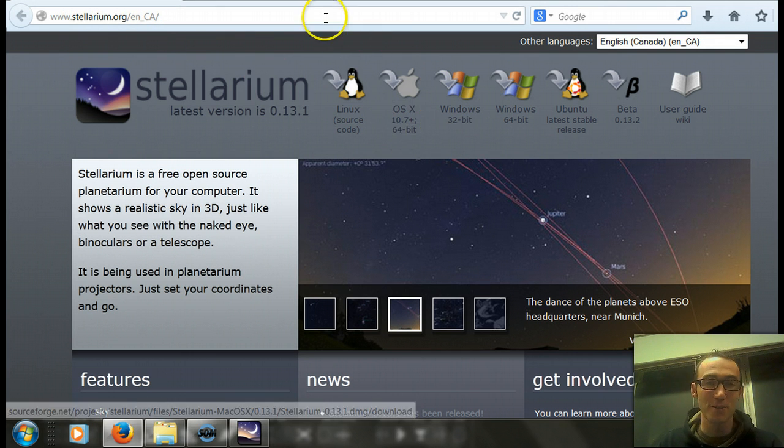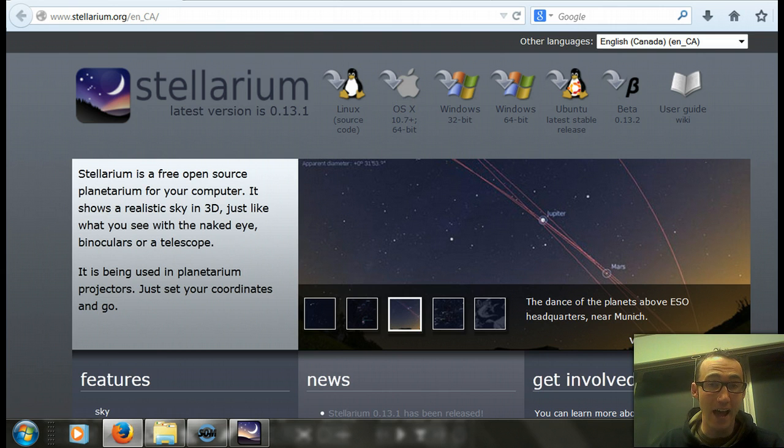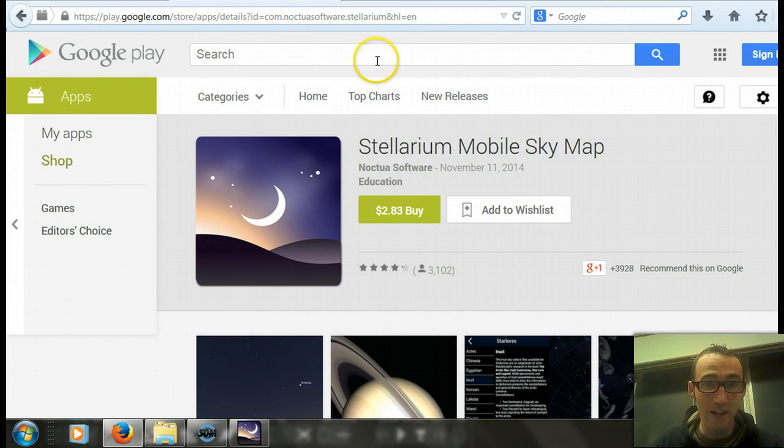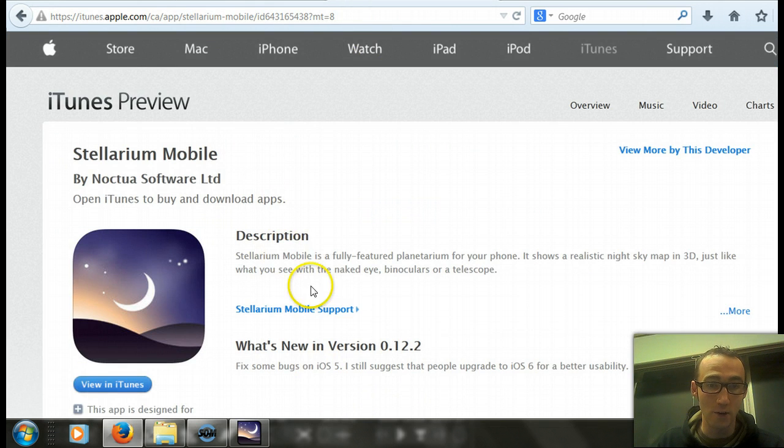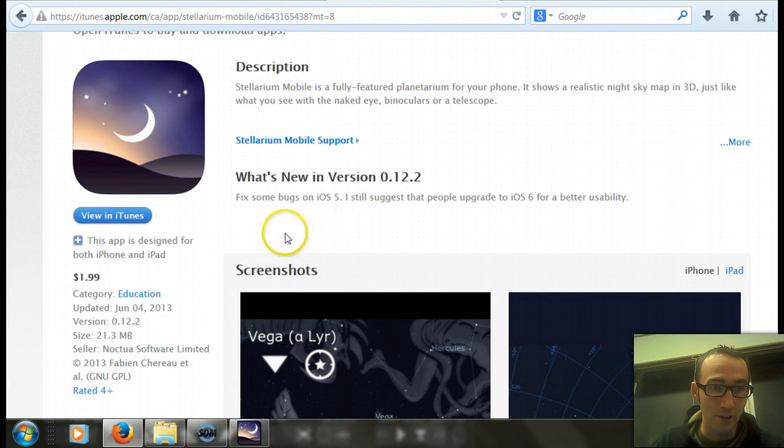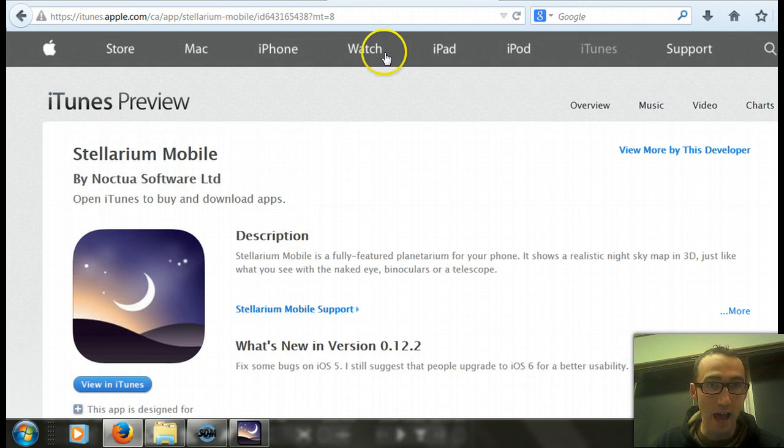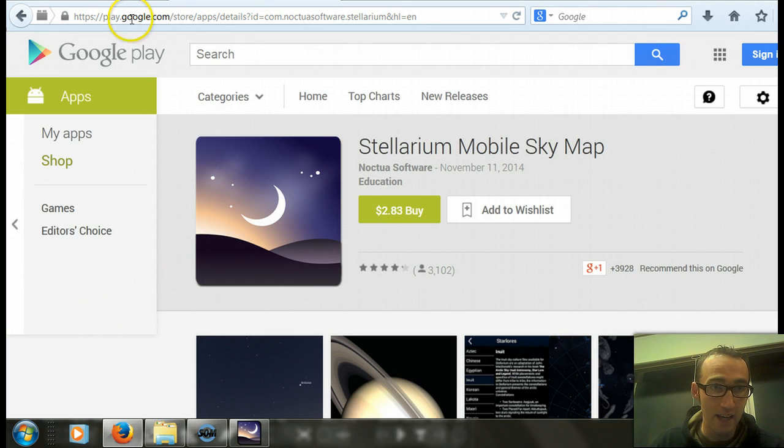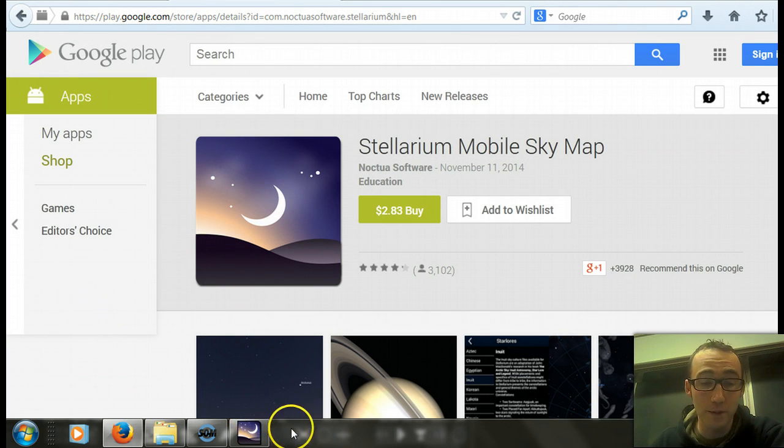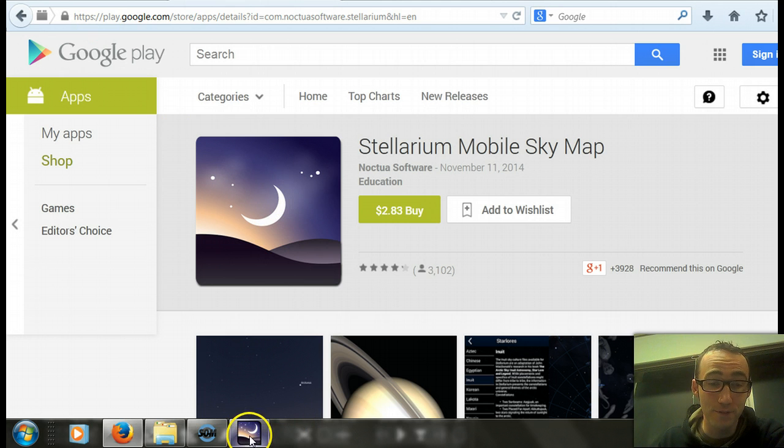It also comes in apps for your other electronic devices. There's an Android app for it and also an Apple app for it. So the apps cost a couple of bucks, and the actual program for a computer is free.